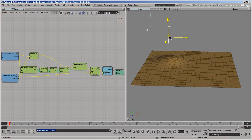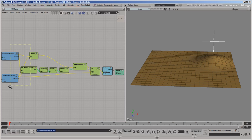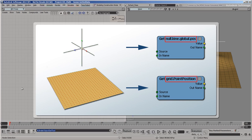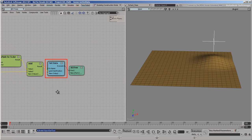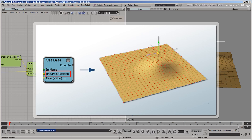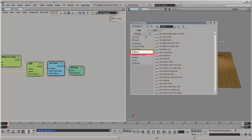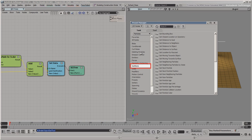The way that an ICE tree controls an effect is by setting some data in the scene. For example, this tree is setting the grid's point positions based on the null's position. The data that you can get and set in ICE are called attributes. Getting data simply means reading the current values from the scene so that you can use them in your calculations. Setting data means writing it to the scene to change the current values. There are pre-made compounds for getting and setting specific attributes, but you don't really need them because the basic GetData and SetData nodes can be used to get or set anything.